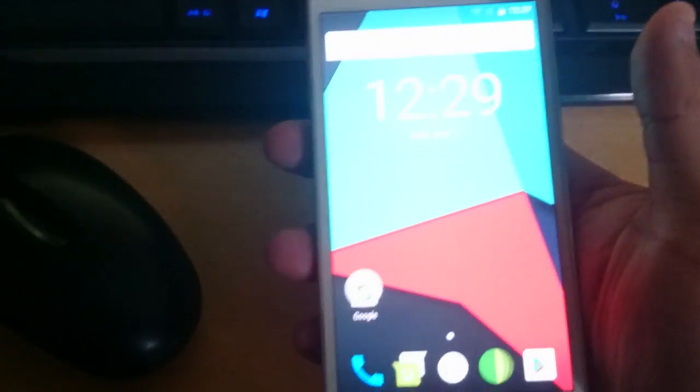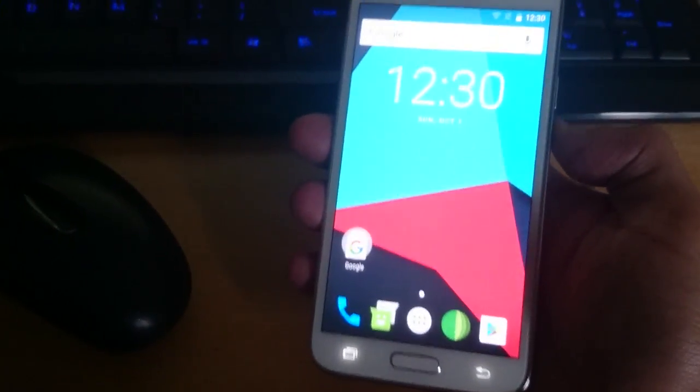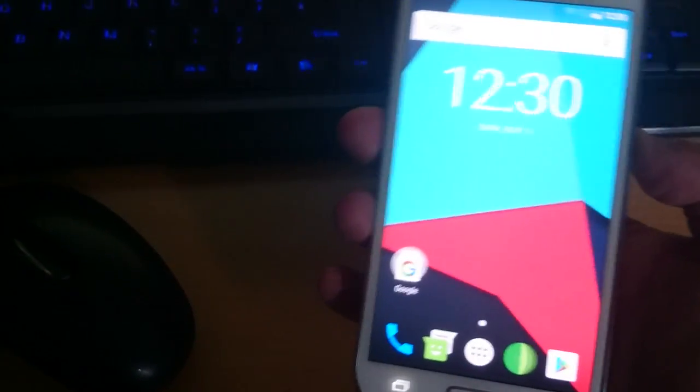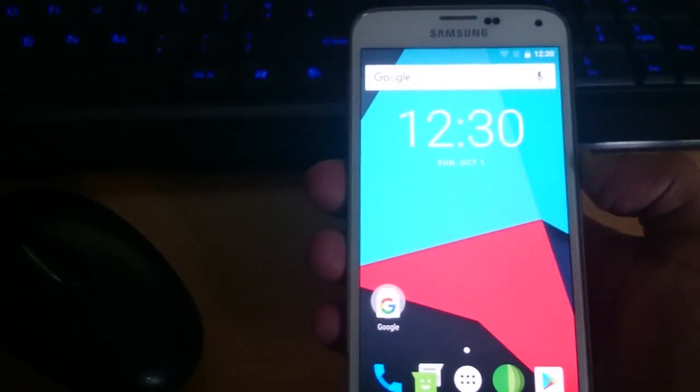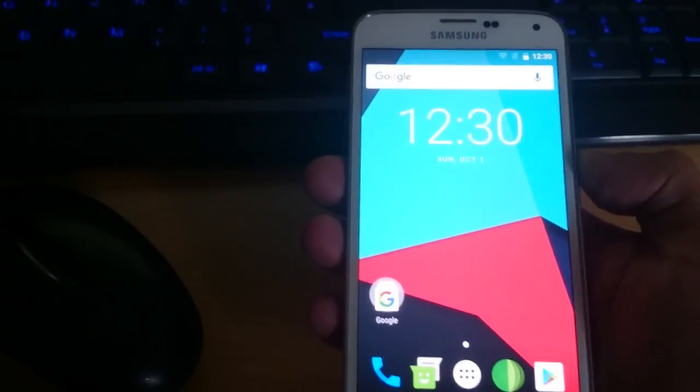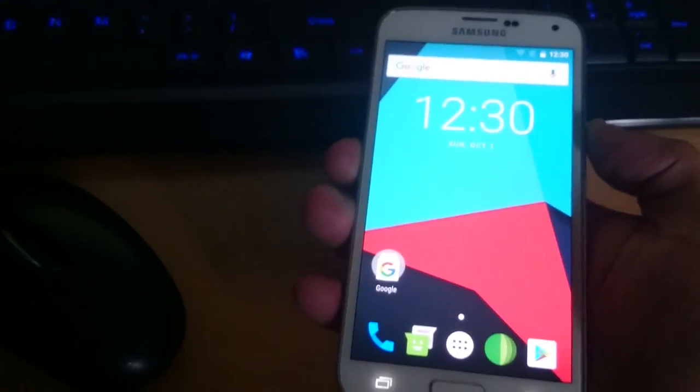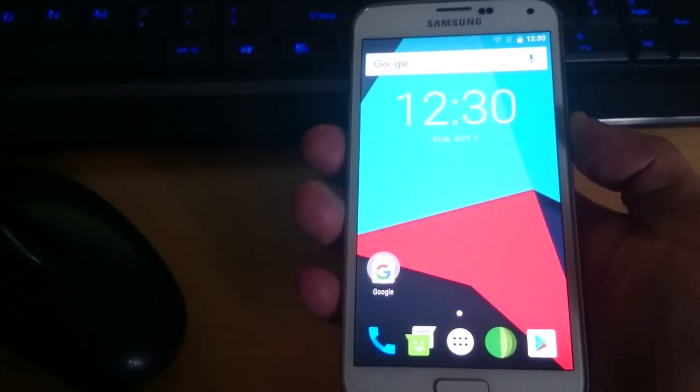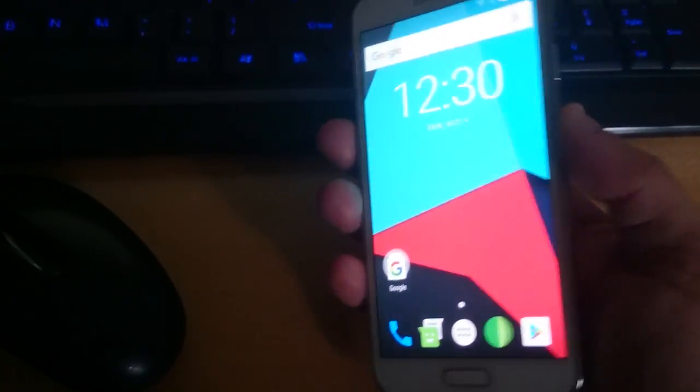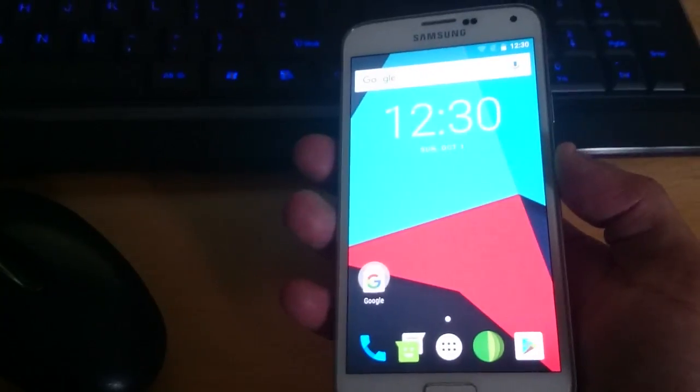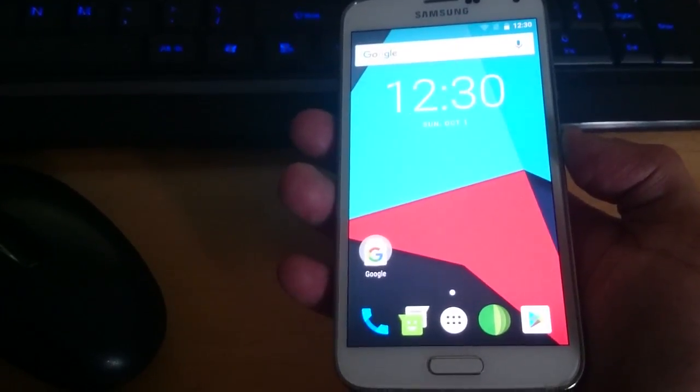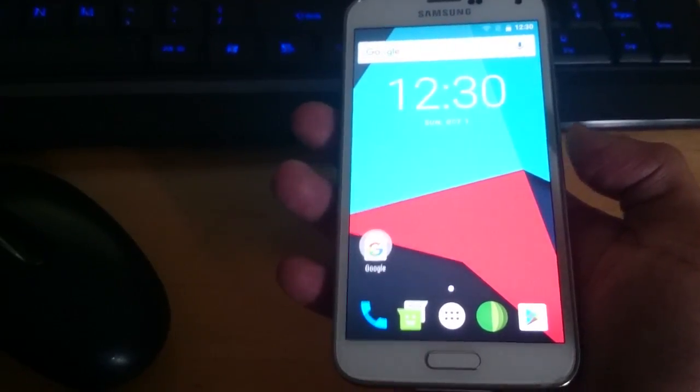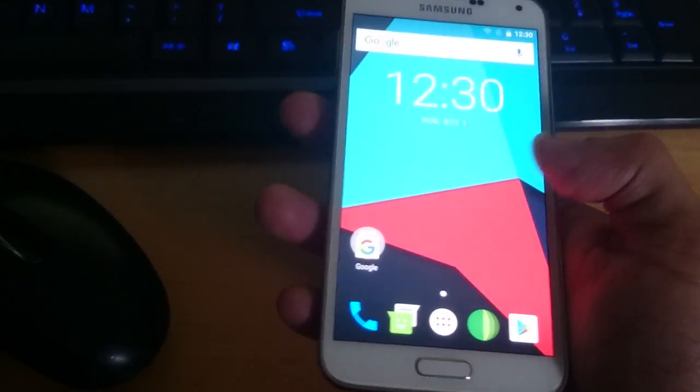Today is a really good day. The unofficial Lineage OS 15 is now available for the Samsung Galaxy S5. This is based on the latest version of Android which is 8.0 Oreo.